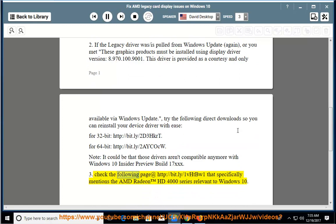Check the following page at http://bit.ly/1vhtbw1 that specifically mentions the AMD Radeon HD 4000 series relevant to Windows 10.